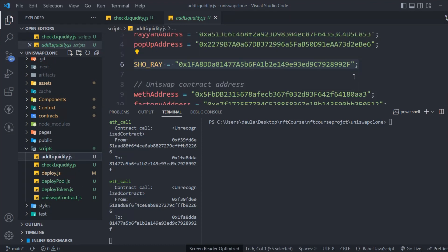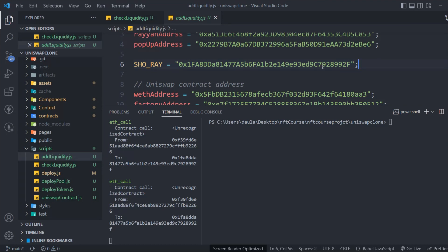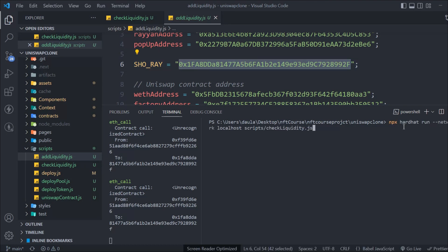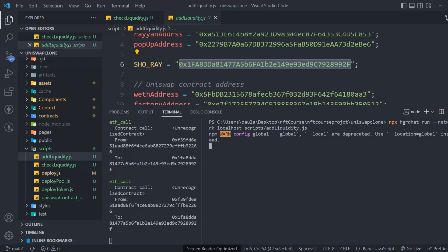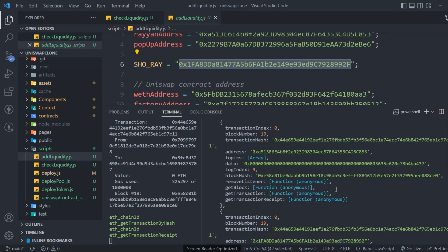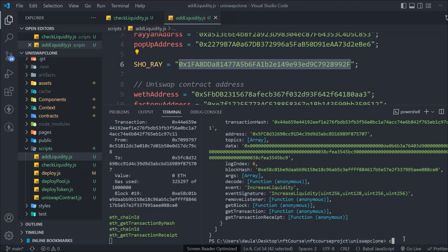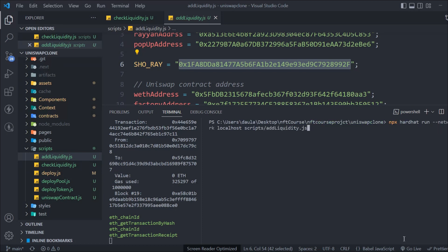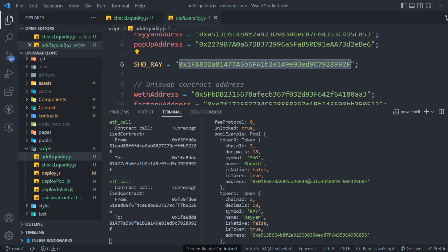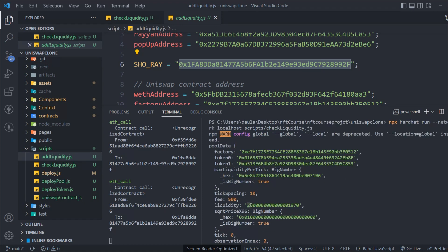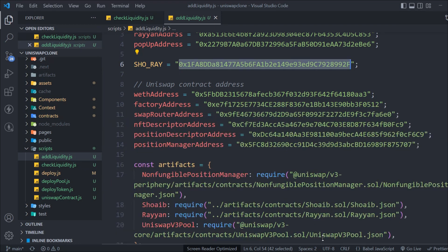You can create as many liquidity positions as you want — just change the address in the create liquidity script. I want to create liquidity in the same tokens and same pool, so I'll run add liquidity again. Here you can see the liquidity got created. Now let's run check liquidity one more time, and you'll see the liquidity got increased by almost double — earlier it was one, now we have two.